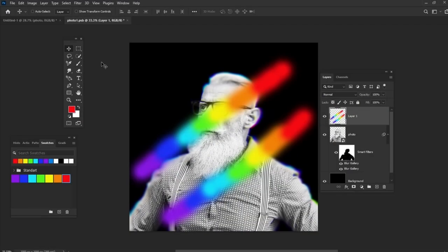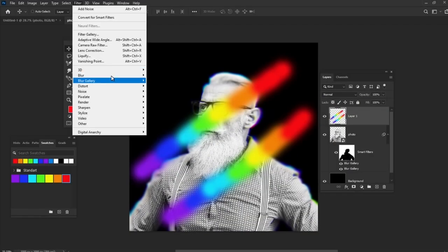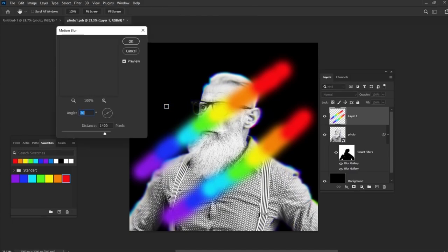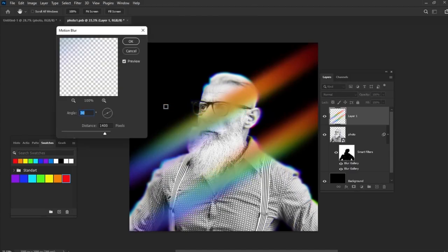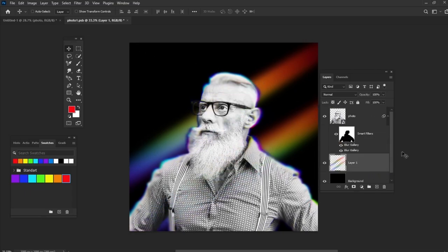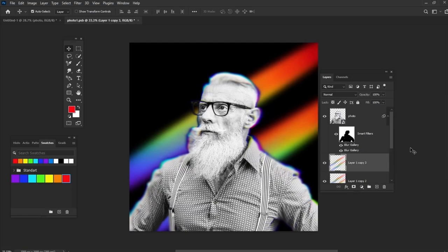Let's add Motion Blur with Angle set to 30 and Distance to 1400. Place the light leaks layer below your image and create a few copies to make it a little more vivid. Close and save the Smart Object.